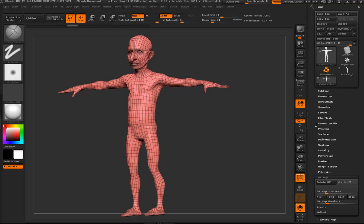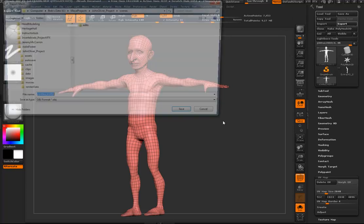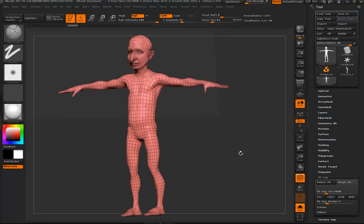I want to take this to Maya. You can do this a couple different ways — in this case I'm just going to go Export and take it out as an OBJ at the lowest subdivision level.